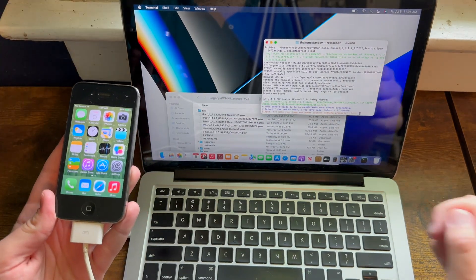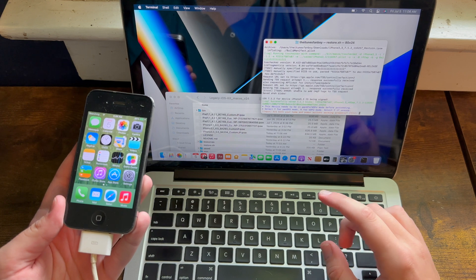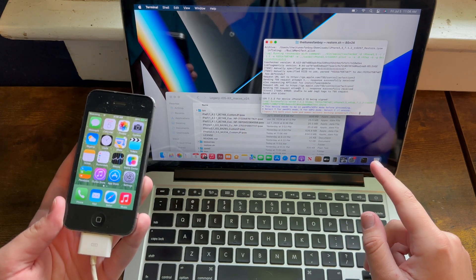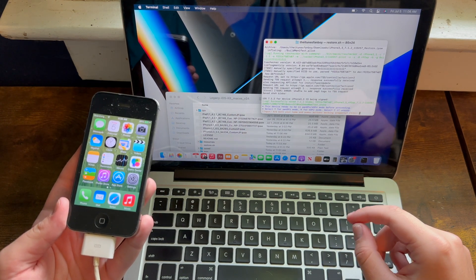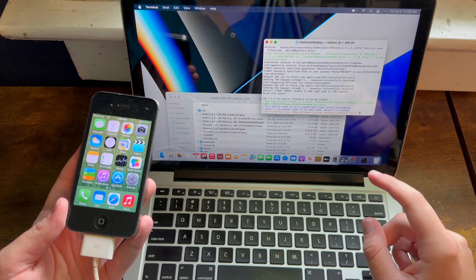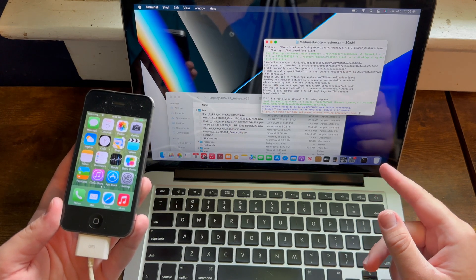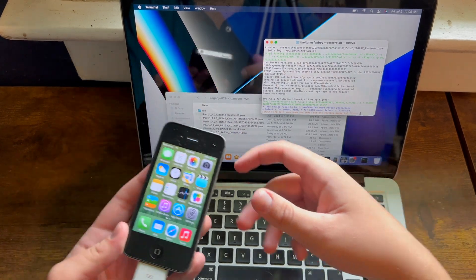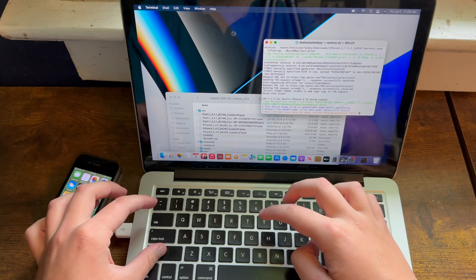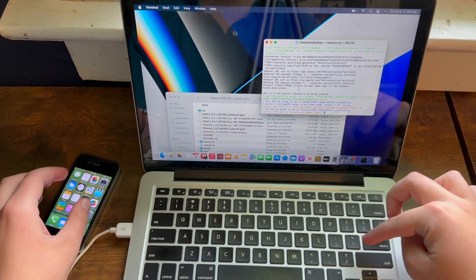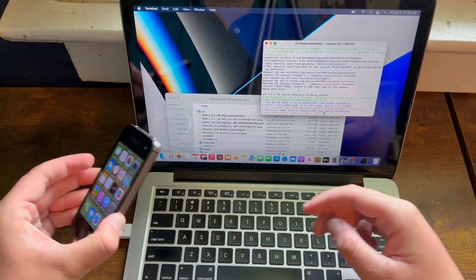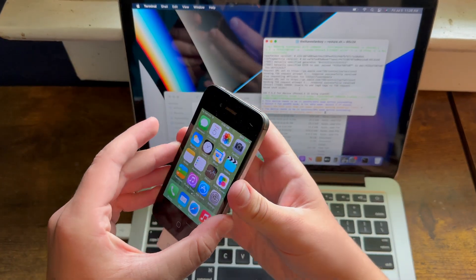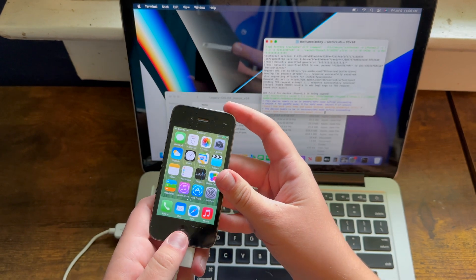Now this will ask if you want to enter PwnDFU mode or KDFU mode. I don't know what is the best option, but it says why if you're unsure. It asks if both of your Home and Power buttons are working correctly. And then you need to go ahead and enter DFU mode, so I prefer to do it beforehand.